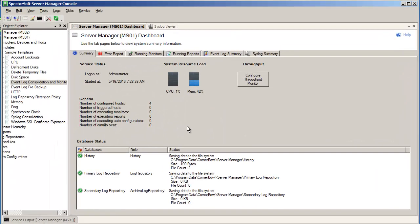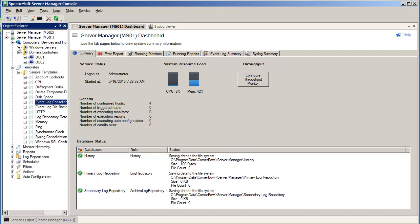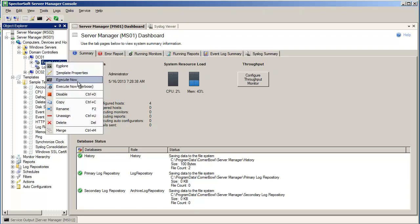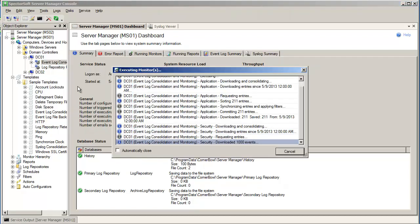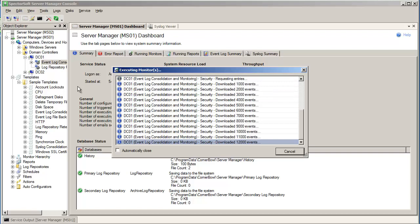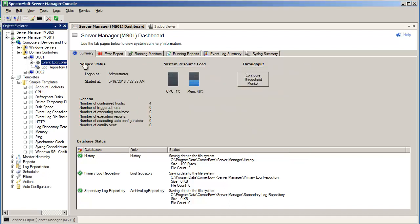Now we're done, and I'll click Close to save my changes. Rather than wait for the logs to be downloaded on their own, I'm going to manually trigger Server Manager to download the entries so that we can see what happens and view the consolidated entries. I chose to execute with verbose output so we could see the progress. However, if I had just chosen Execute Now, we could view our progress from the Service Output window.